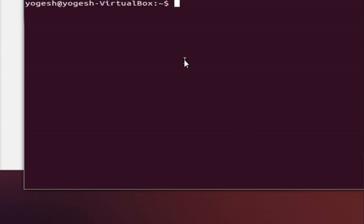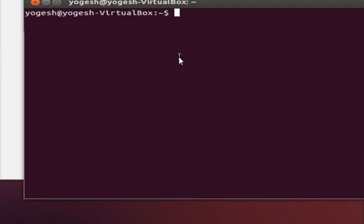Hello guys, welcome once again. In this video I will show you how to install and compile a C program using your GCC compiler.